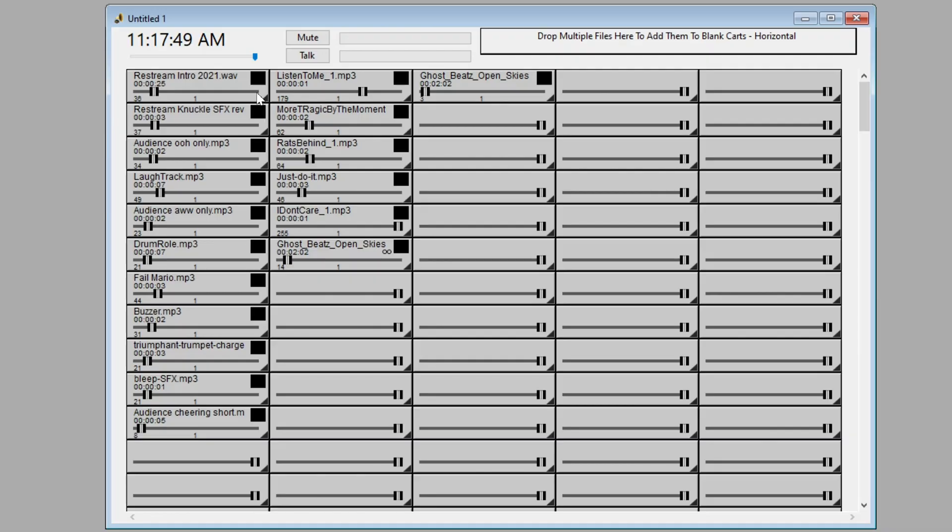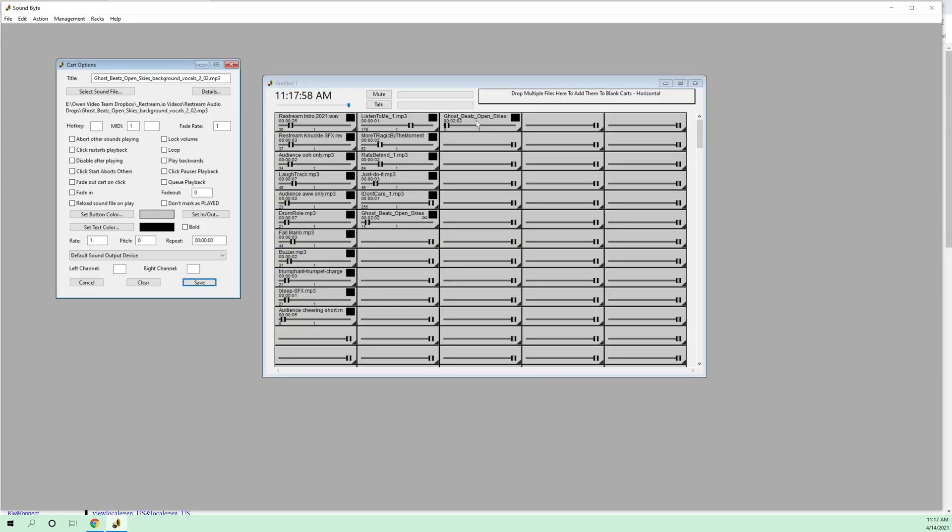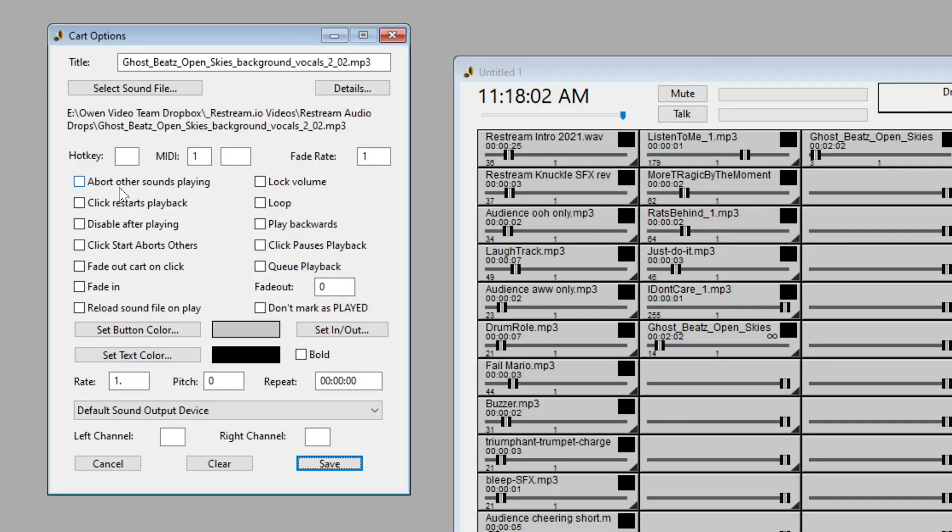Now, remember how earlier I told you that there were some cool customization factors? Let's take a look at that right now by right-clicking on the cart that we want to open and taking a look at some of the options that we have here.